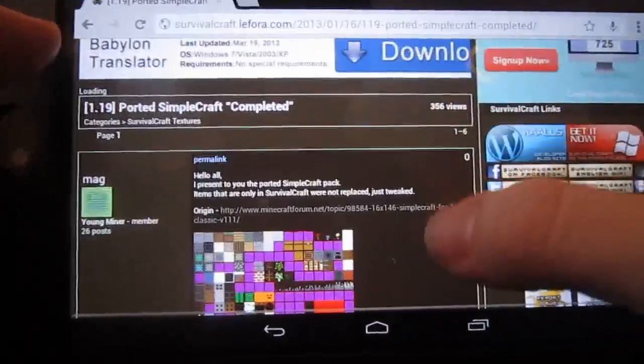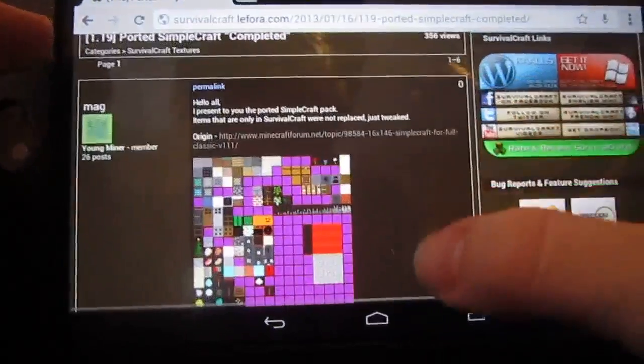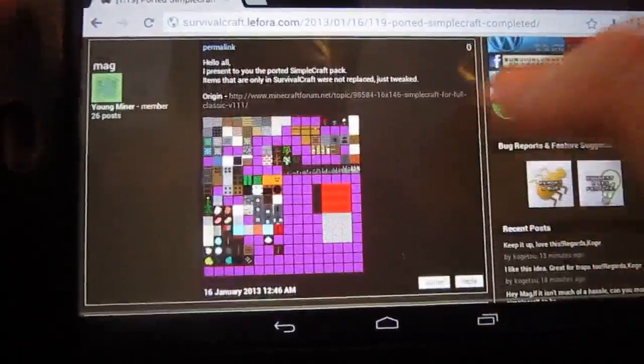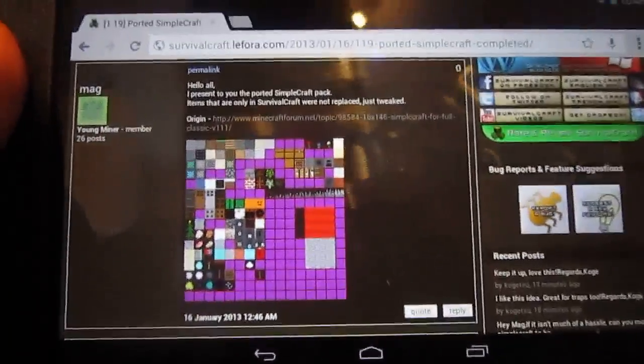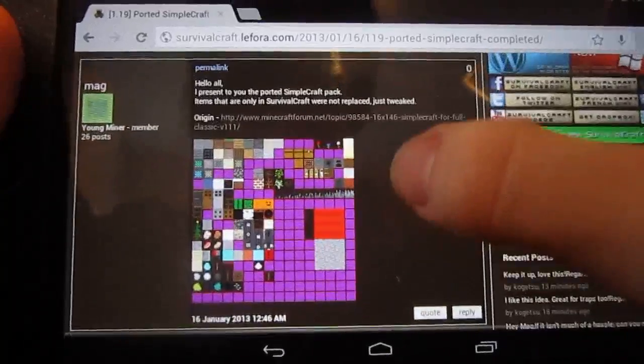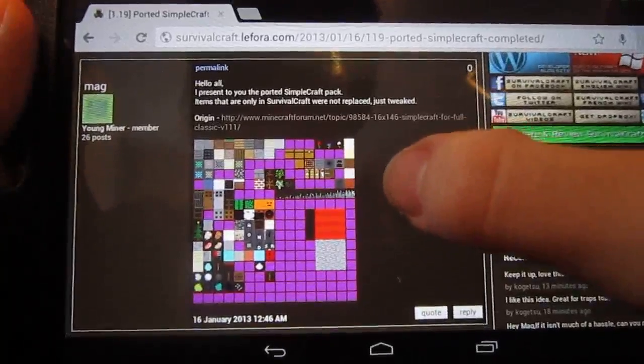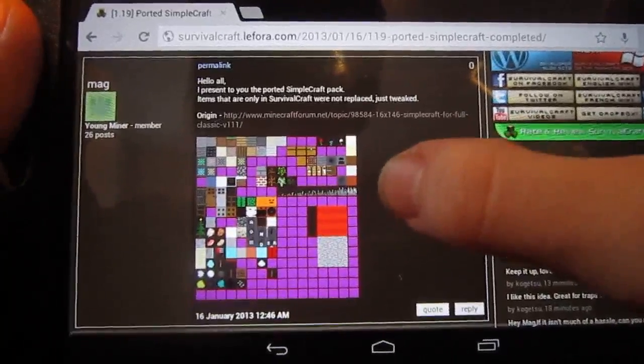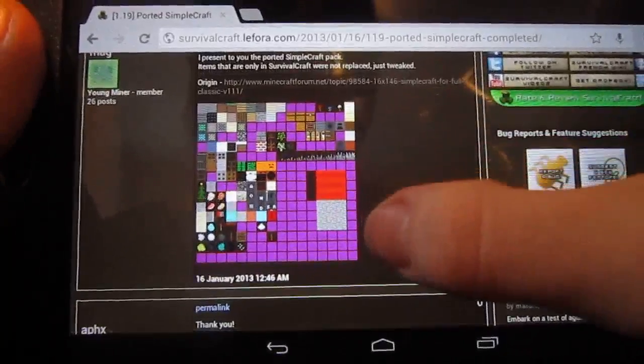Make sure you've got a Dropbox account as well, because that's how it's all run internally within the actual game.